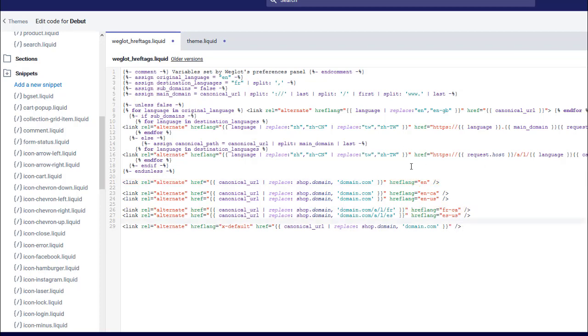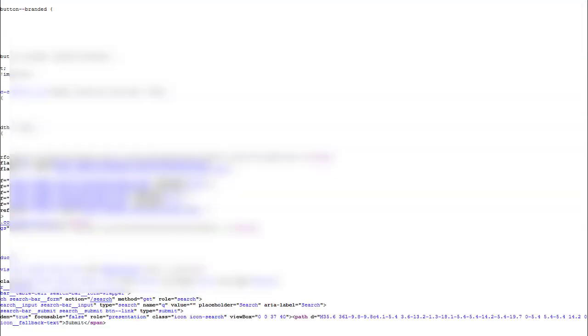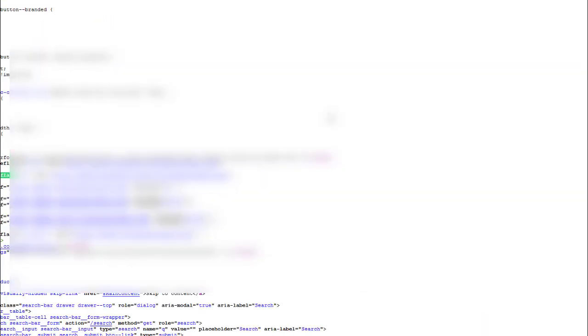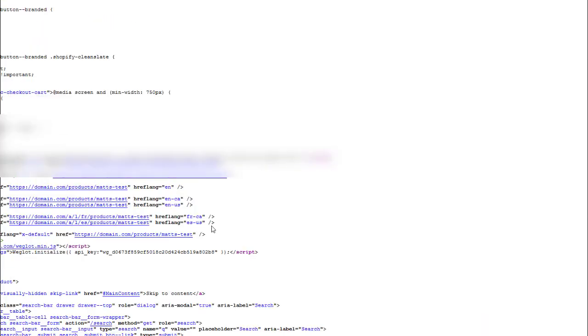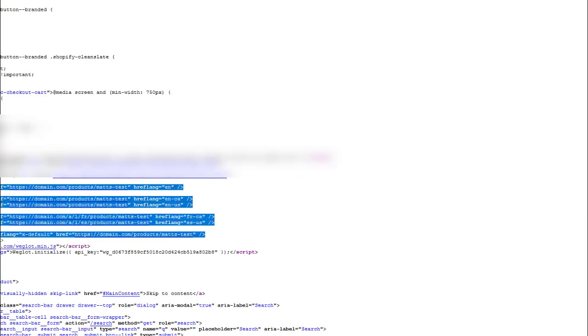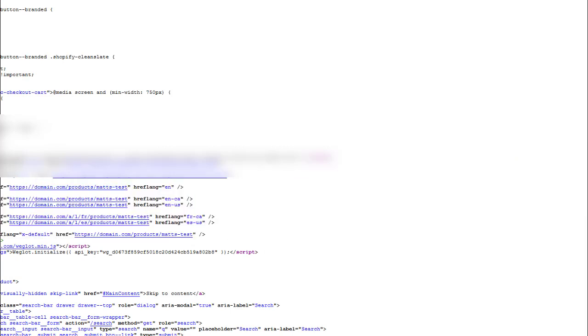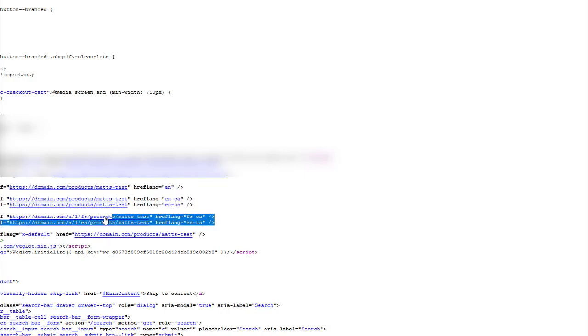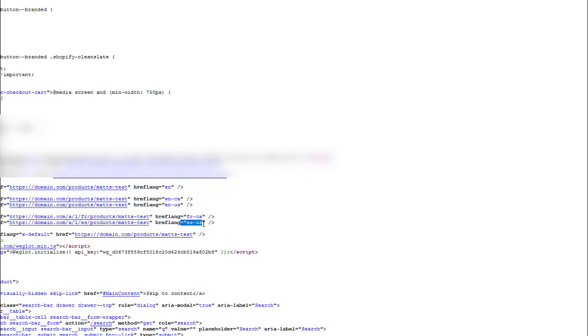Once we have this saved, the code will appear on the front end and you can verify it here. We've got these URLs - you can see that we've got domain.com targeting English, ENCA, ENUS, then we've got our French version for Canada and Spanish version for the US there, and then we've got our x-default tag as well.